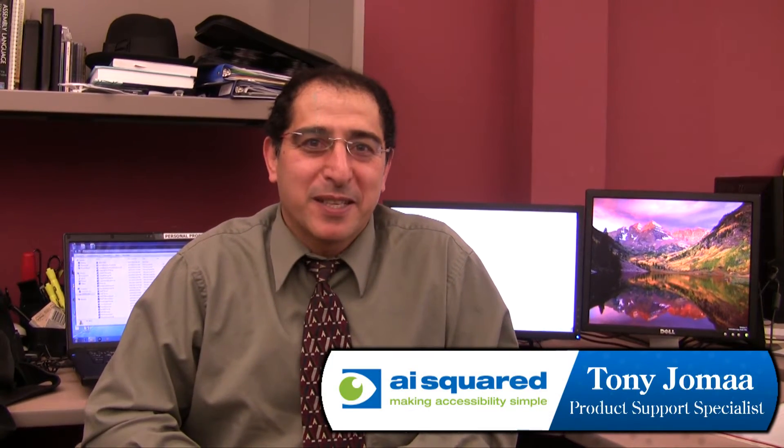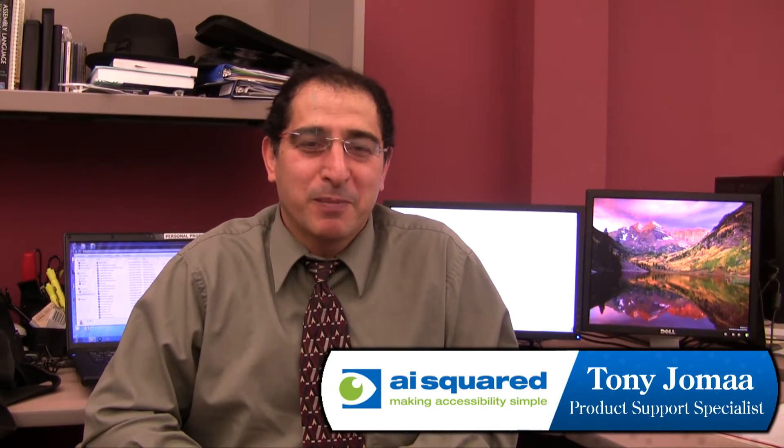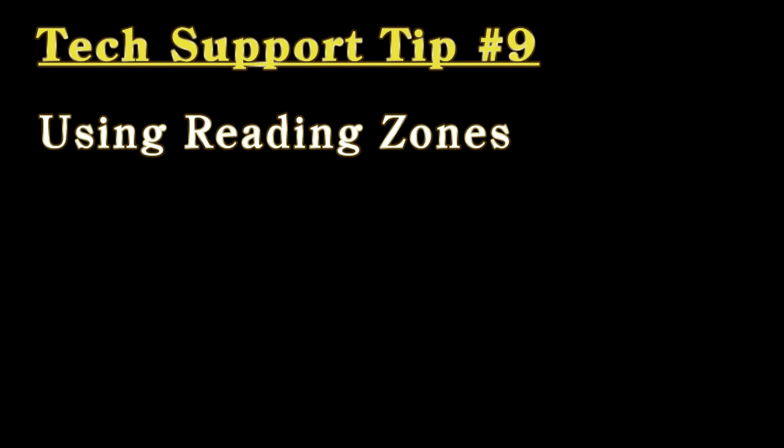Hi, I'm Tony from AI Squared Text Support Department and today's ZoomText tip is going to be about reading zones.